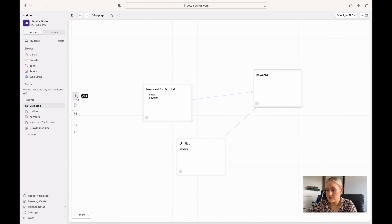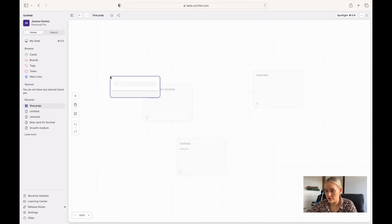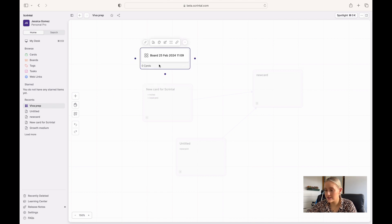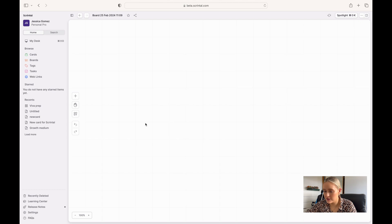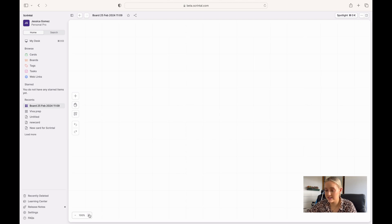With Scrintle you can actually add as many boards as you want. I'm just going to add a new board here within my current board — so I can make a board within a board. If I click on it, it takes me to my new board, where I've got a fresh canvas and I can make as many cards and as many notes as I want.